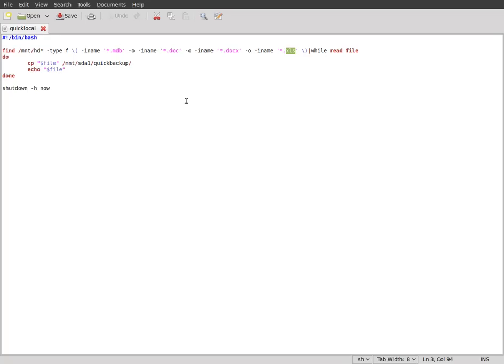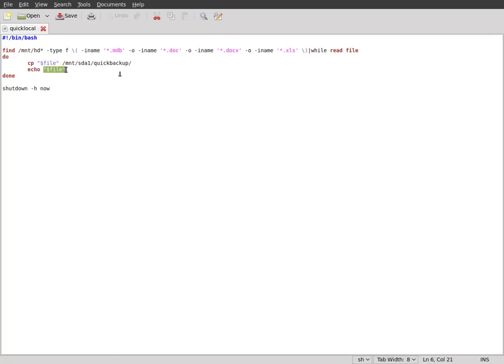And as it finds them, it will copy them to the flash drive. And then it will echo the name of the file, so if you're in text mode, you can see what's going by. Once it's done, once it's searched everything, it's just going to shut down the computer.